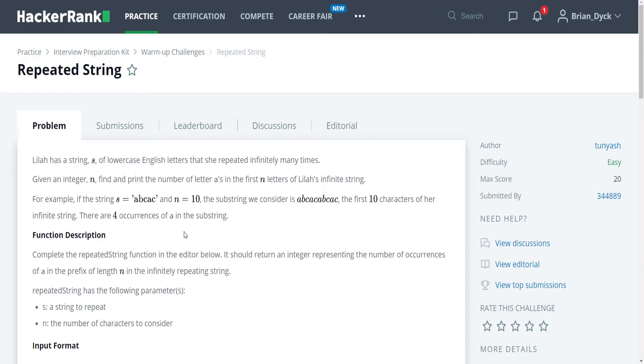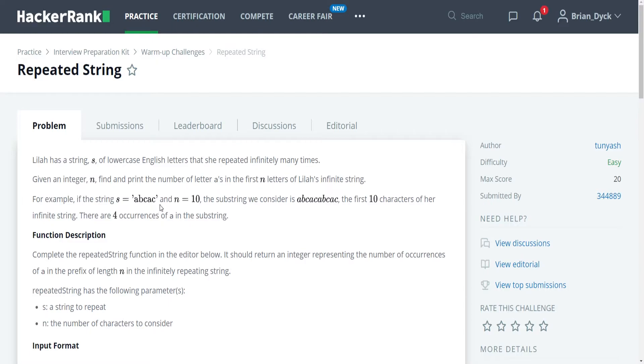This also solves for the issue if we have an n that is less than the total number of letters in the string. For example, if our n was only 4, we would only have abca, in which case we would have two a's and be cutting off the c. And since we are only going up to the number of letters that we have as a remainder of the division, we would then catch all those a's in that case as well.